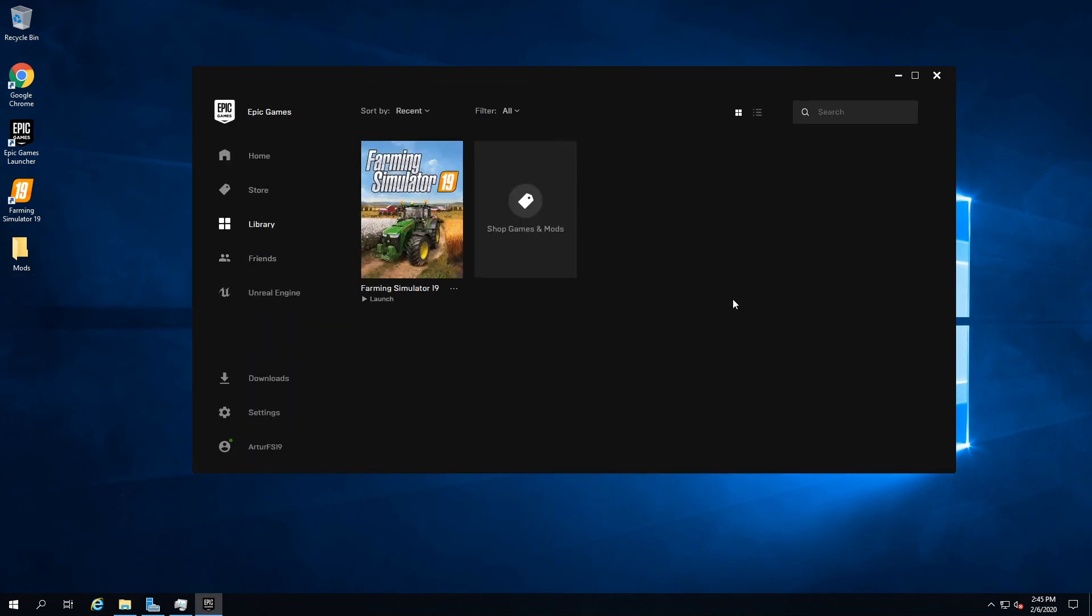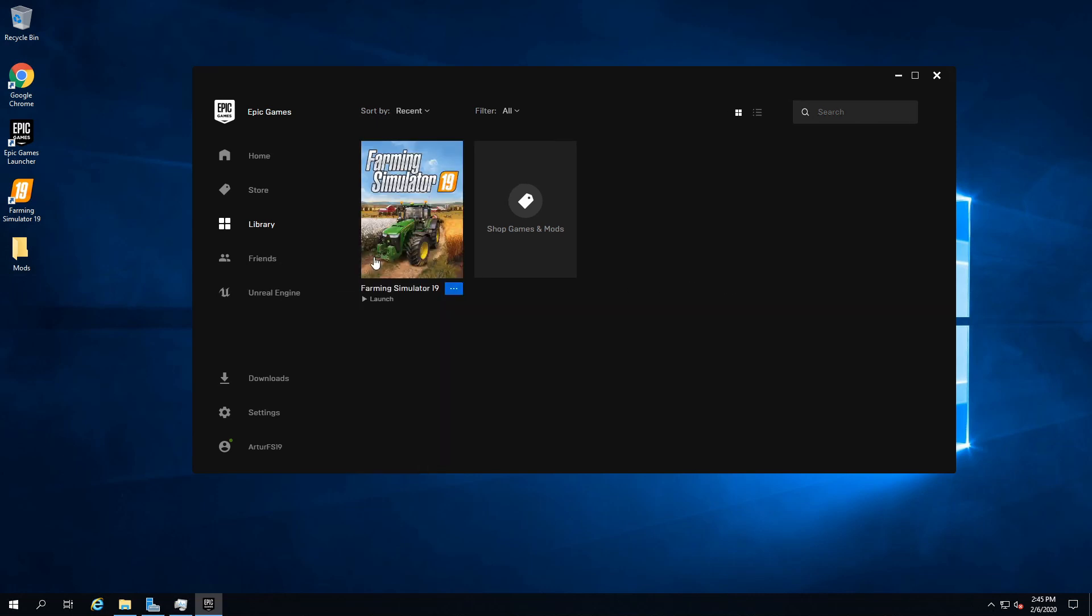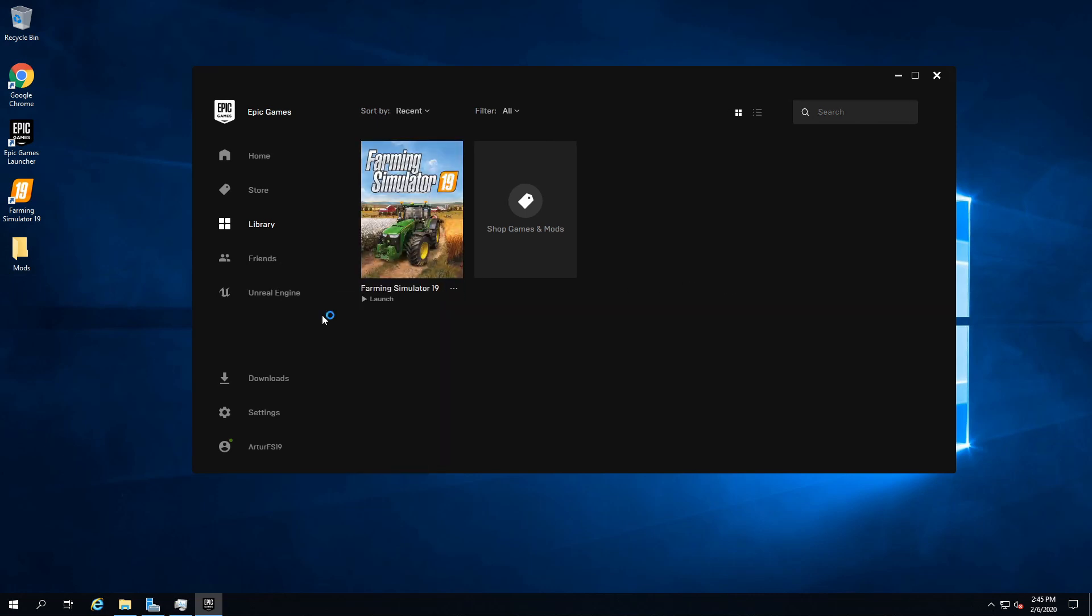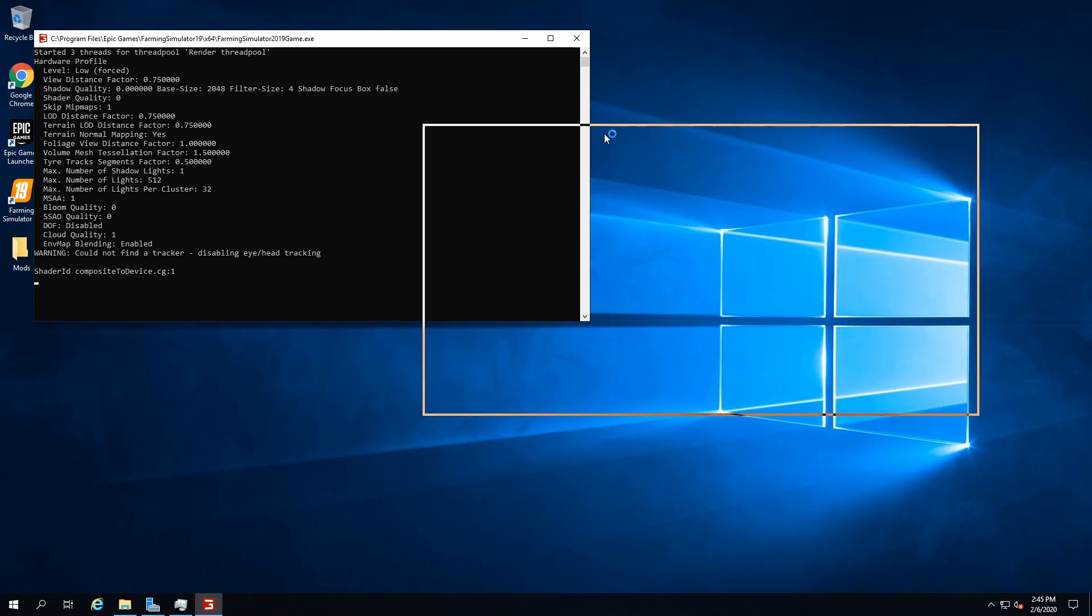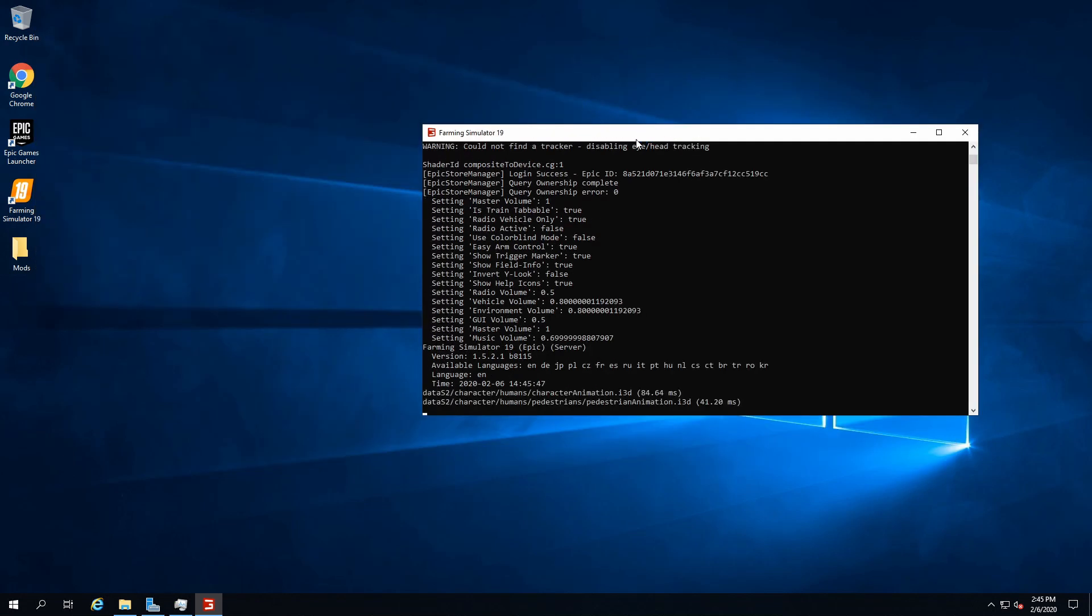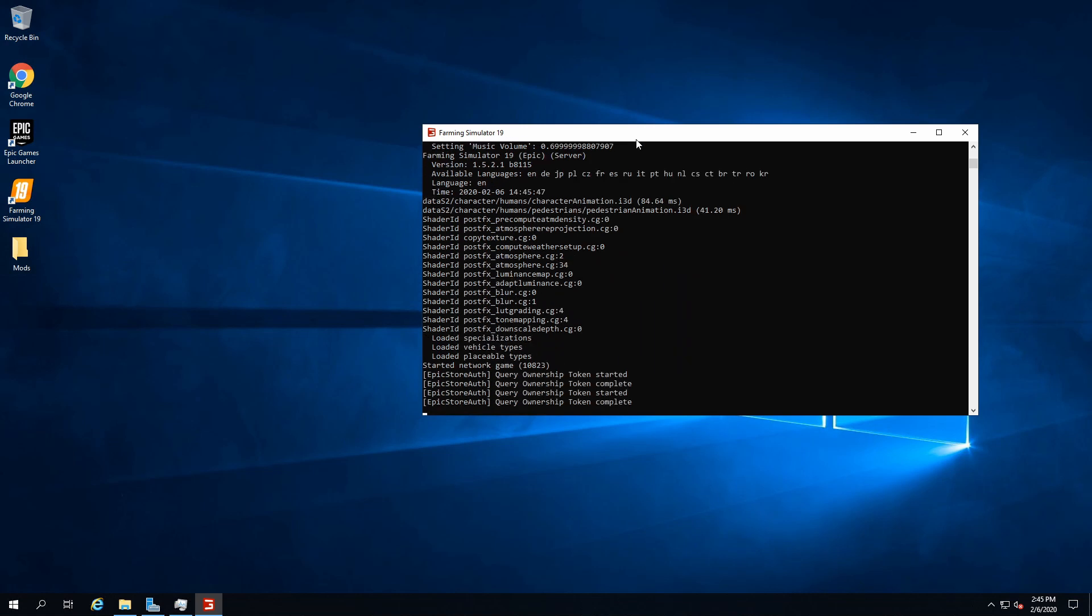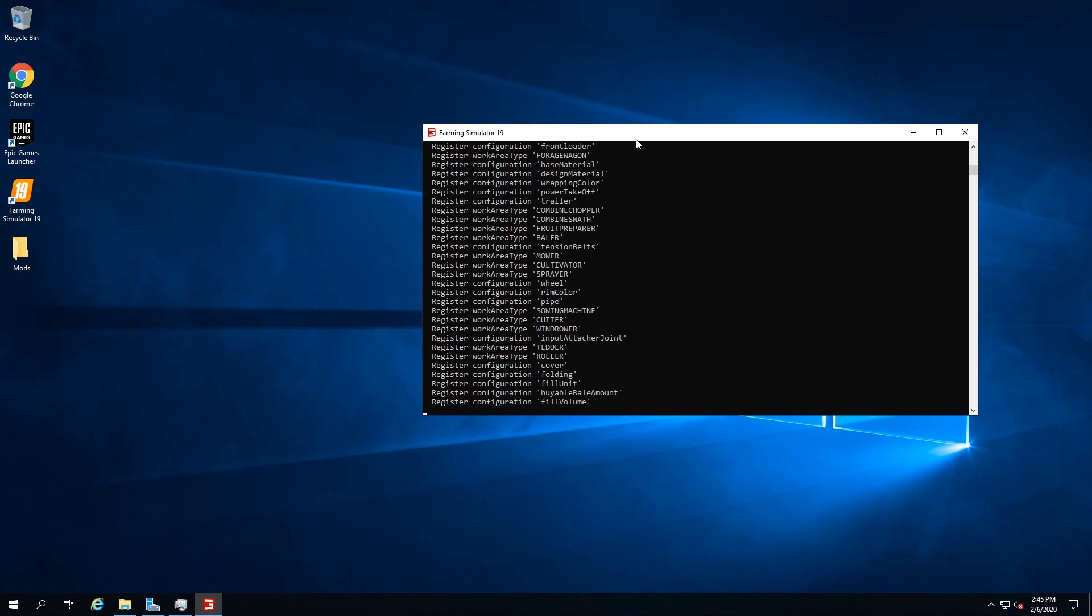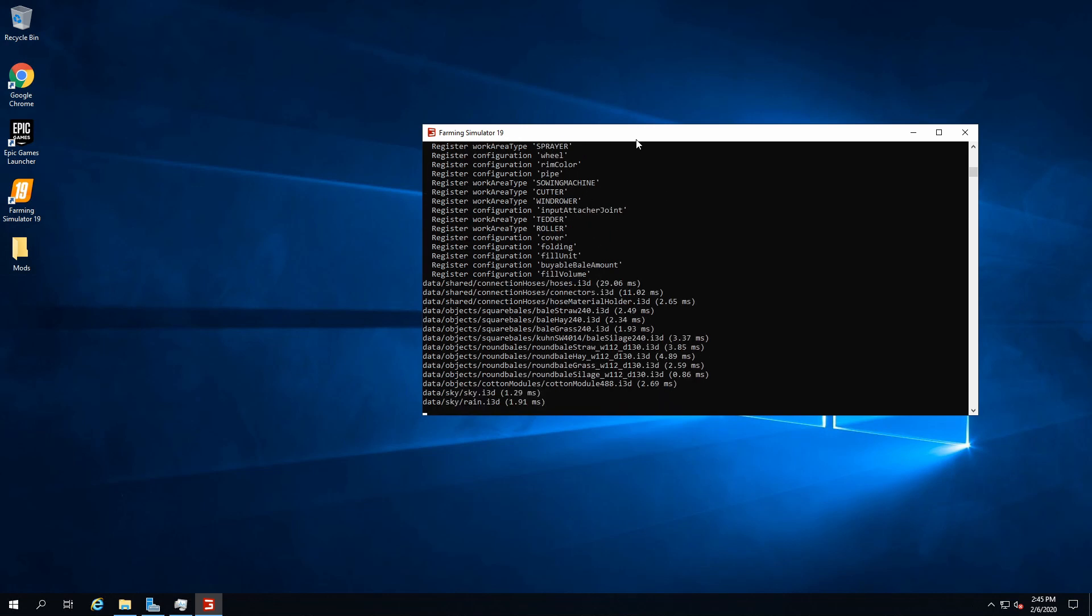Now after you added launch settings and stuff, you can head over to your library and then play the game, quite literally. It's gonna launch this dummy Farming Sim 2019 game exe, which is a headless client, and it's gonna do the ownership check and all the stuff.